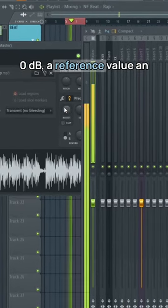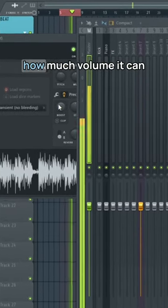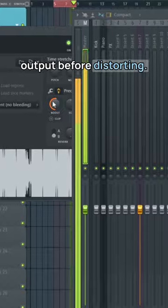0 dB: a reference value an amplifier uses to tell you how much volume you can output before distorting.